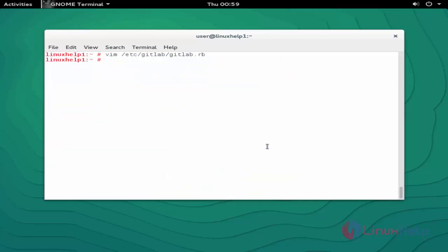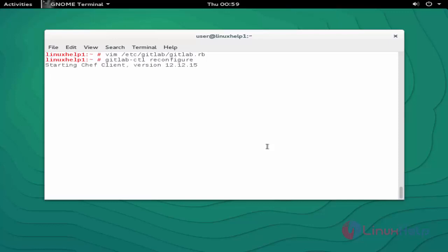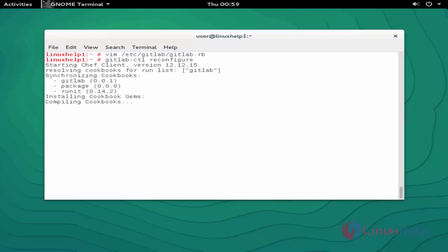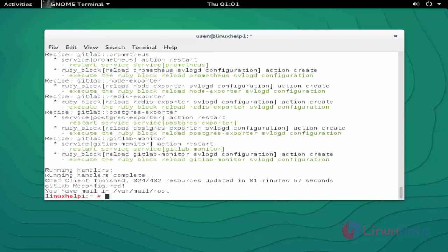Next step, I am going to configure and start GitLab. For that, type 'gitlab-ctl reconfigure' and press enter. This reconfiguration will take some time, so you have to wait. Now the configuration is completed.